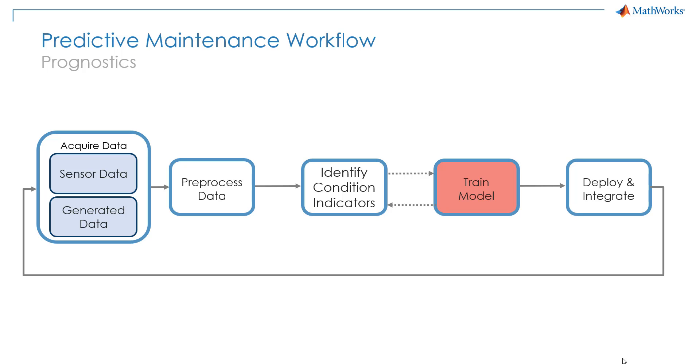Hello and welcome back. Let's recap what we have seen so far in the previous videos. We have built a classification model in MATLAB and Simulink and then we have tested the algorithm on our desktop computer to perform condition monitoring.